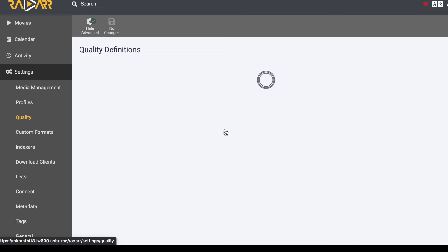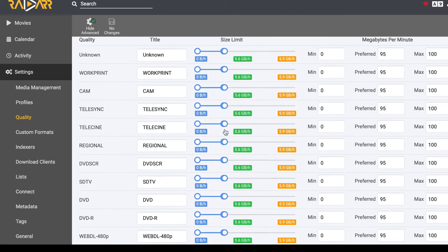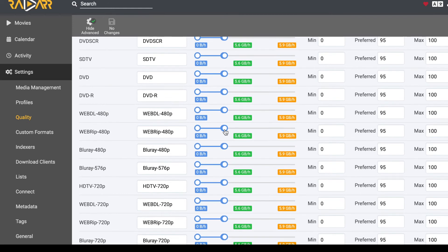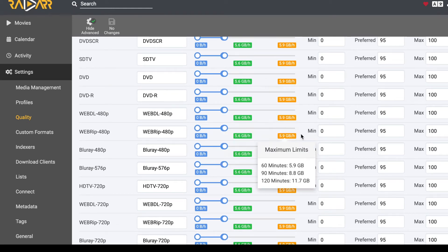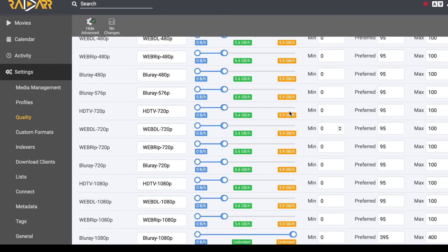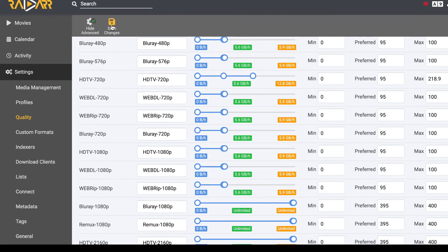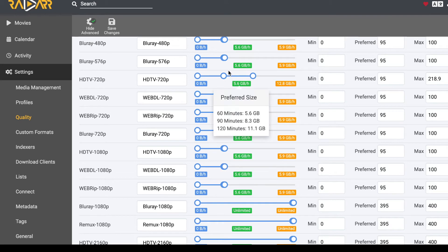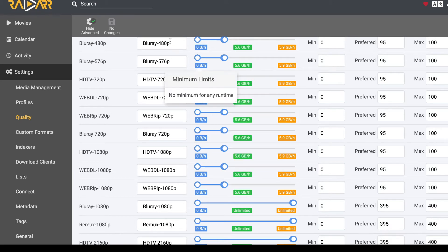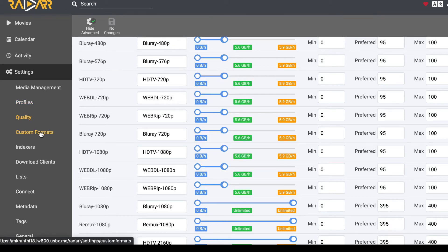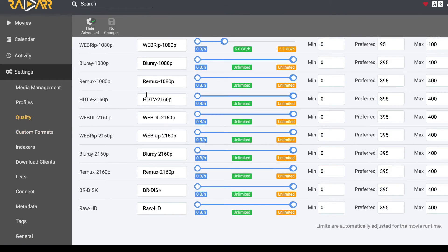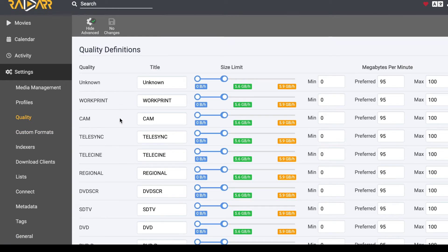Now I'll go into Quality settings. This is up to you — you can decide what version it should check. For example, if a movie is 10 GB or 15 GB, you can set it to only download if it's below 5 GB. This helps a lot in managing your storage space. I won't be touching any of this and will just leave it at default since I have good storage space.